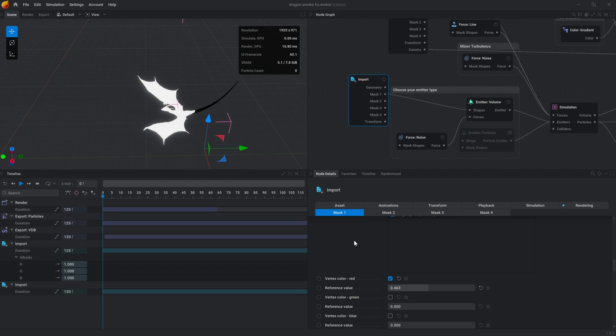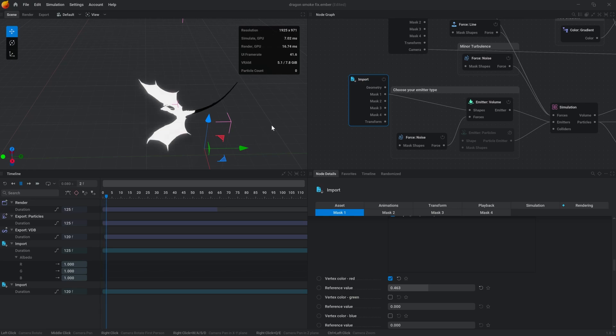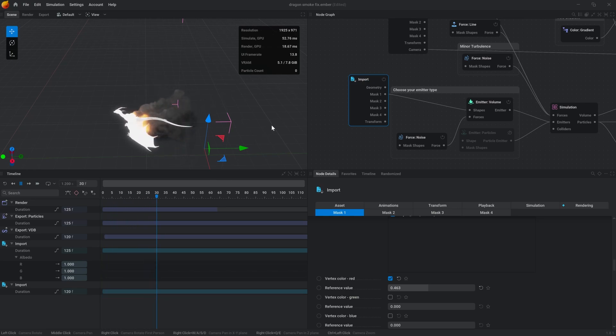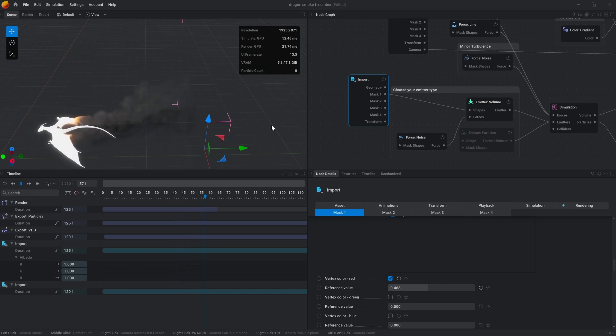Now when we play this, we have our final product. That's how you export vertex colors from Blender to EmberGen.